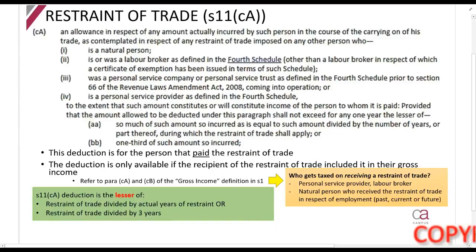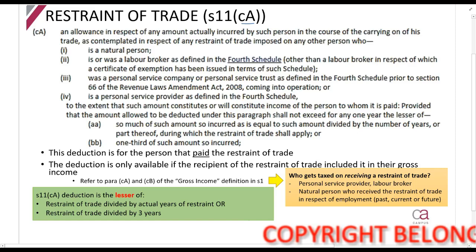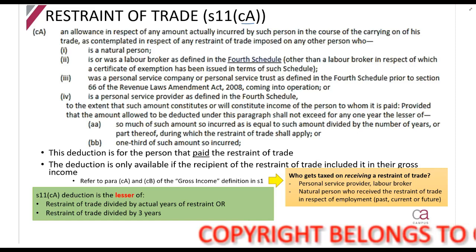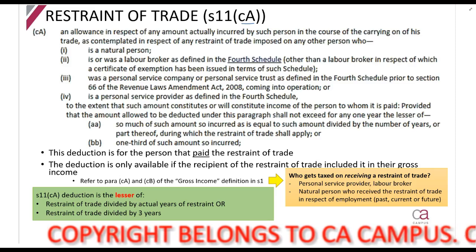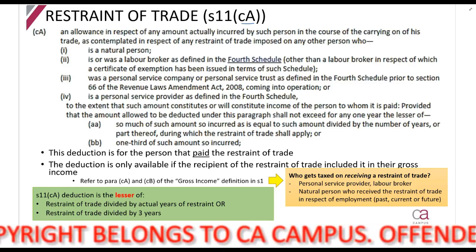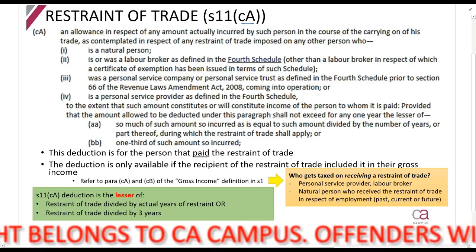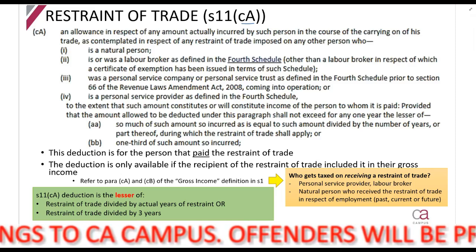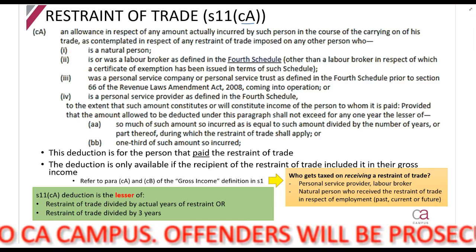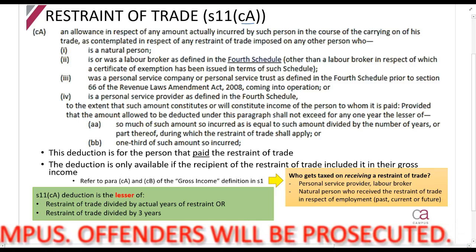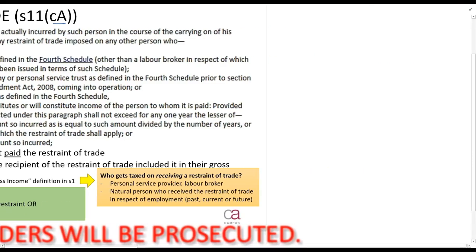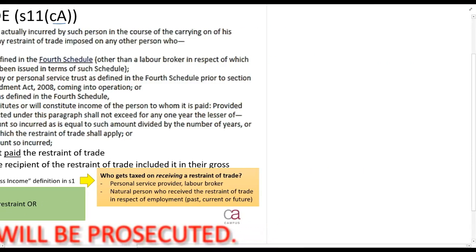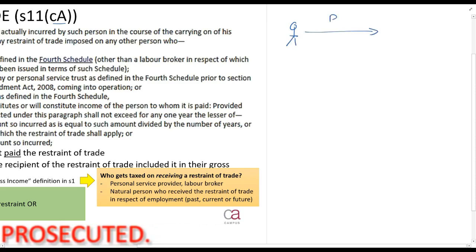Section 11CA relates to restraint of trade payments. For example, let's say you and I both live in a small town and we are both accountants. I have a little business, and you come into town wanting to start your own accounting business. I don't think there's enough space for both of us, so I offer you a million rands on condition that for a period of five years you can't trade in this town. That's a restraint of trade. Now for the person receiving it, this person pays a million rands.